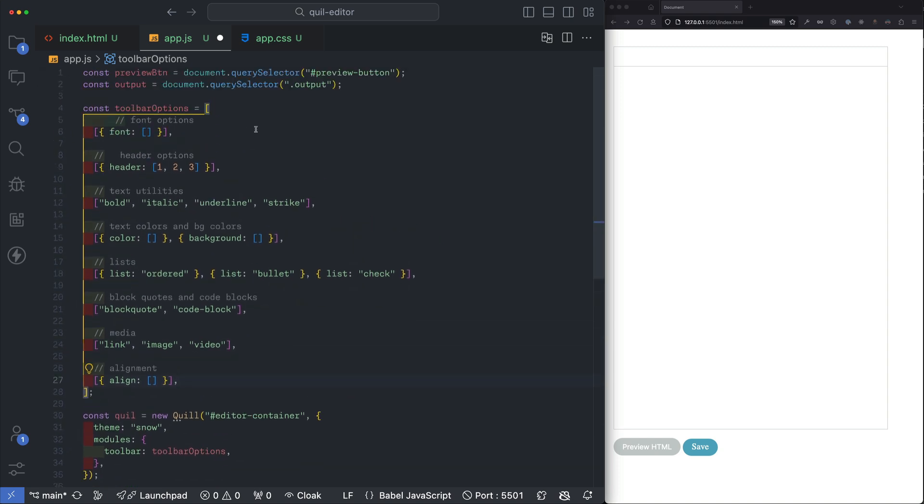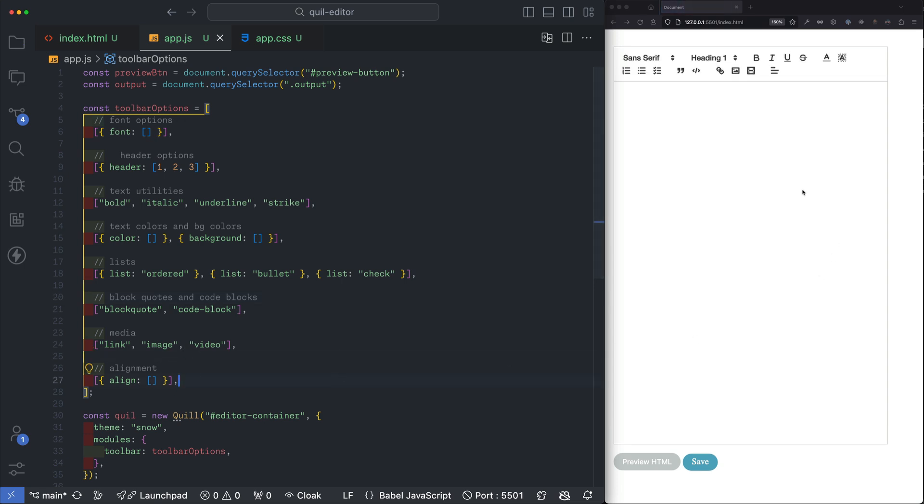So I've added some headers, some text utilities like bold, italic, underline and strike, text colors and background colors, a few list options, block quotes and code blocks, media such as links, images and videos and lastly alignment.